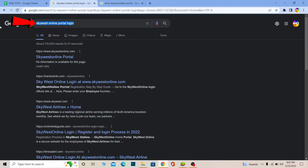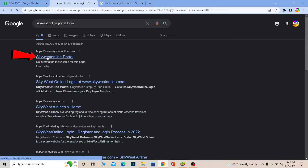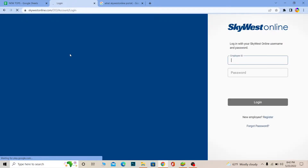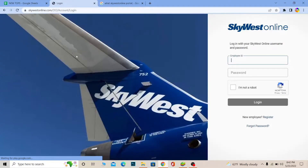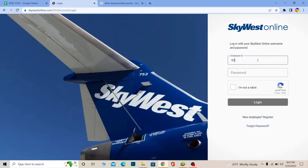First step: search for 'SkyWest portal login.' After you search for it, you'll see the first option that says SkyWest portal — click on it. It's going to take you to skywestonline.com.